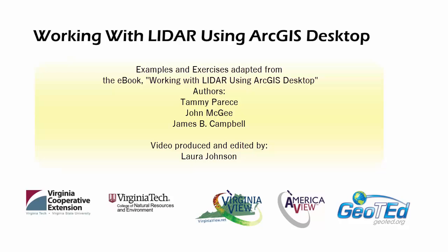This video was produced by Virginia View, a consortium dedicated to promoting remote sensing, outreach, education, and research with funding from the America View Consortium in partnership with Virginia Geospatial Extension and GeoTED.